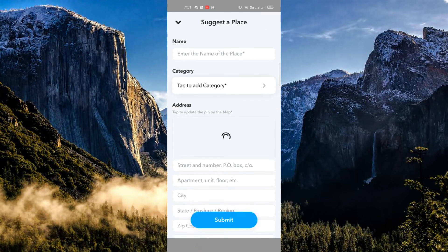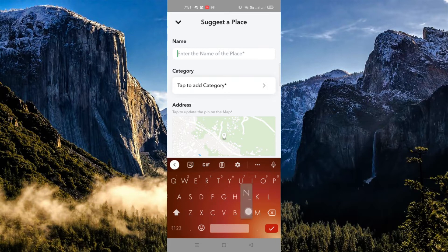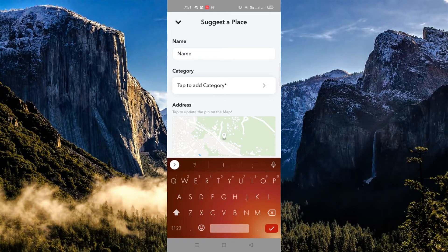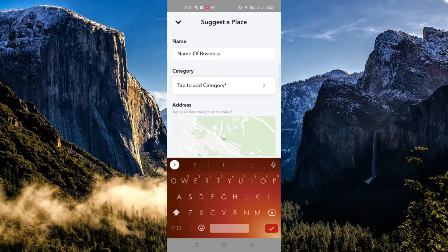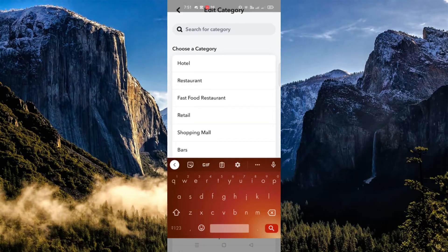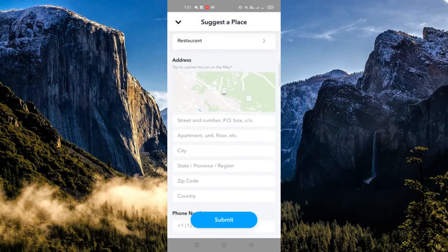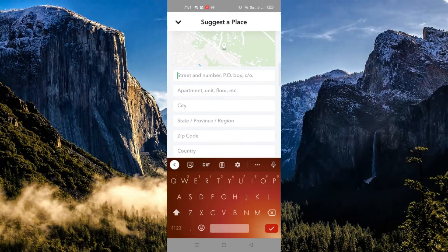You just need to input the name of your business, what category it falls in — it may be a hotel, a restaurant, or anything you like. Then once done, you can input the address of your business.